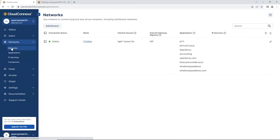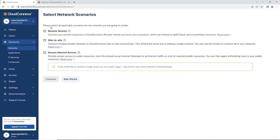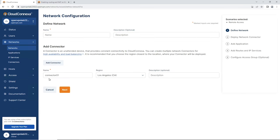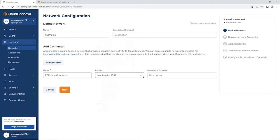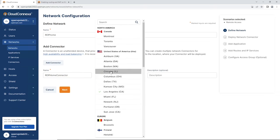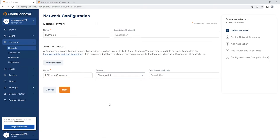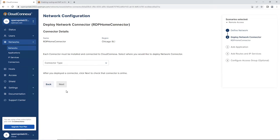Click on Add Network. This is a remote access setup, so we select Remote Access and then click Continue. We're going to give a name to our network — I'm going to call it RDP Home — and then a name for the connector so I can distinguish it from the rest: RDP Home Connector. Then select the region your network is located in. My network is in Chicago, so I choose Chicago, then click Next.